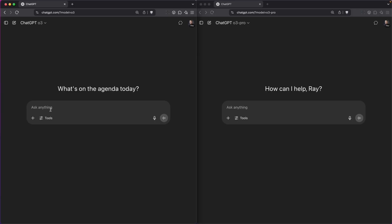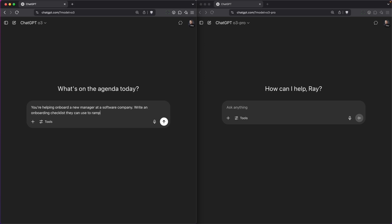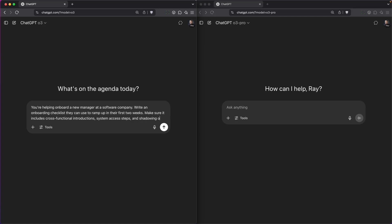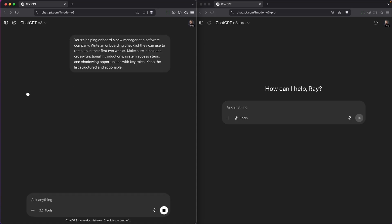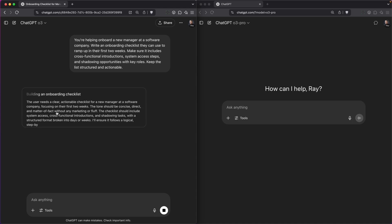Here's a simple example that shows how O3 Pro handles detailed structured tasks. The query I'm asking is: 'You're helping onboard a new manager at a software company. Write an onboarding checklist they can use to ramp up in their first two weeks. Make sure it includes cross-functional introductions, system access steps, and shadowing opportunities with key roles. Keep the list structured and actionable.'